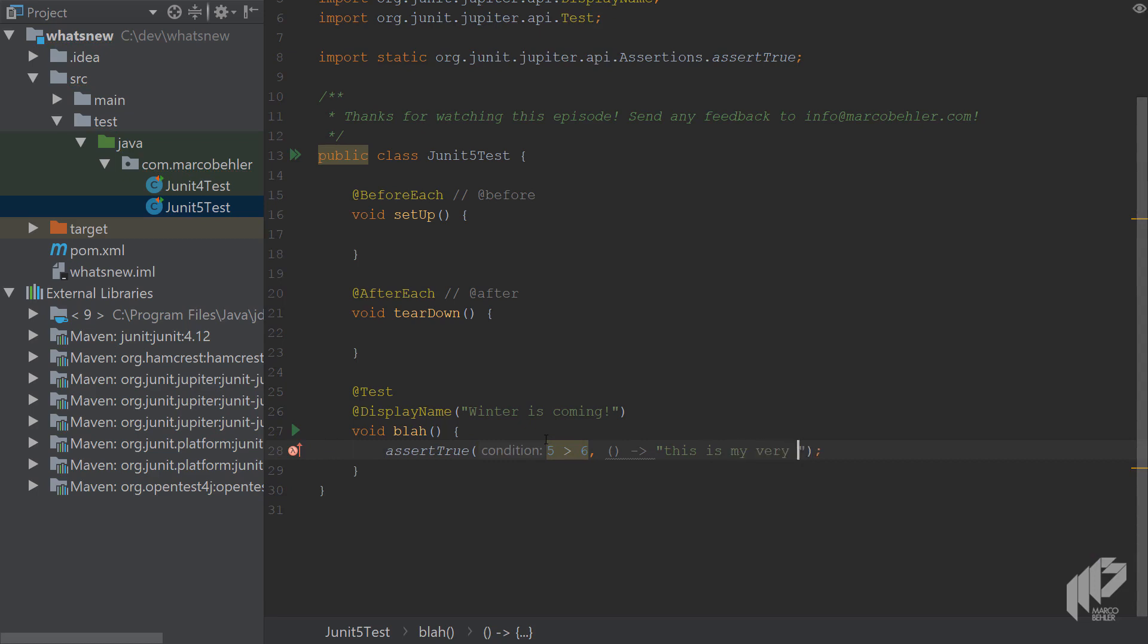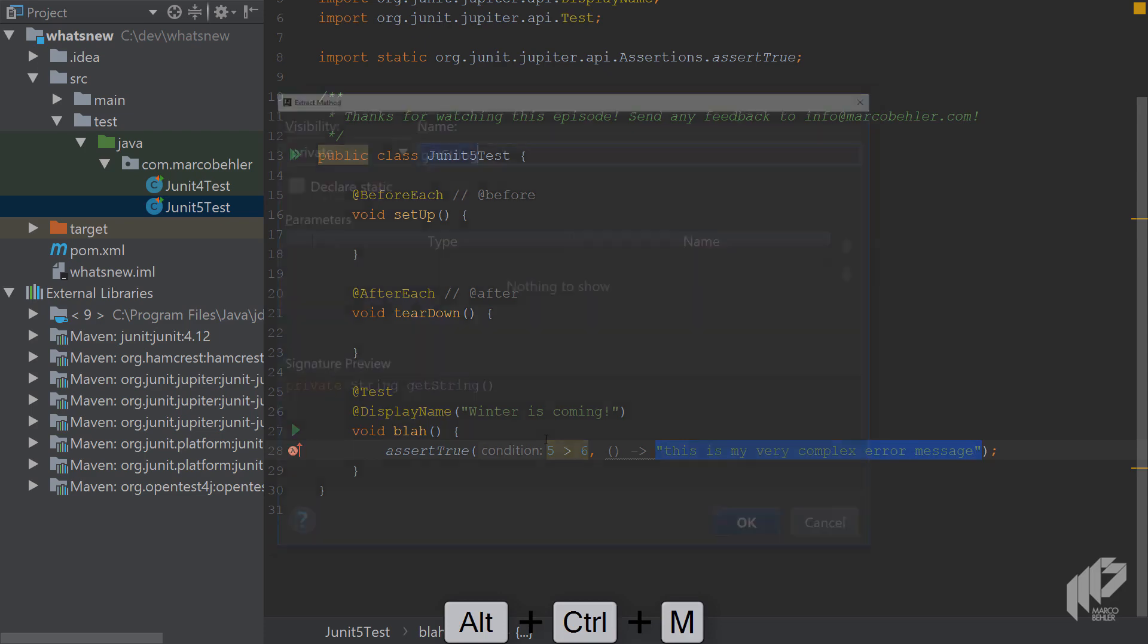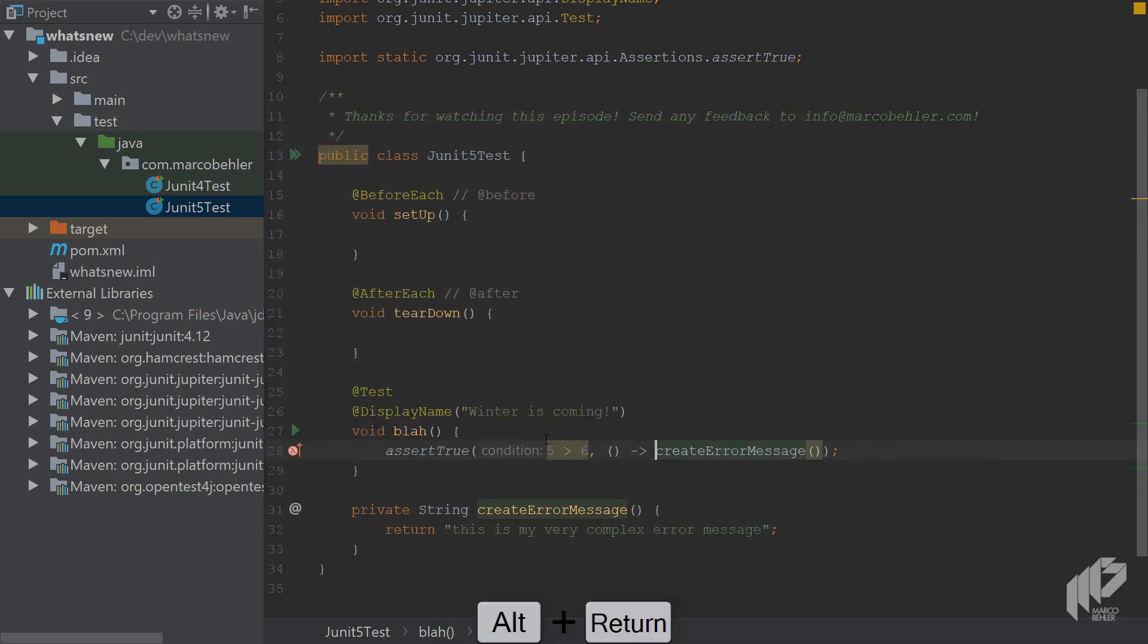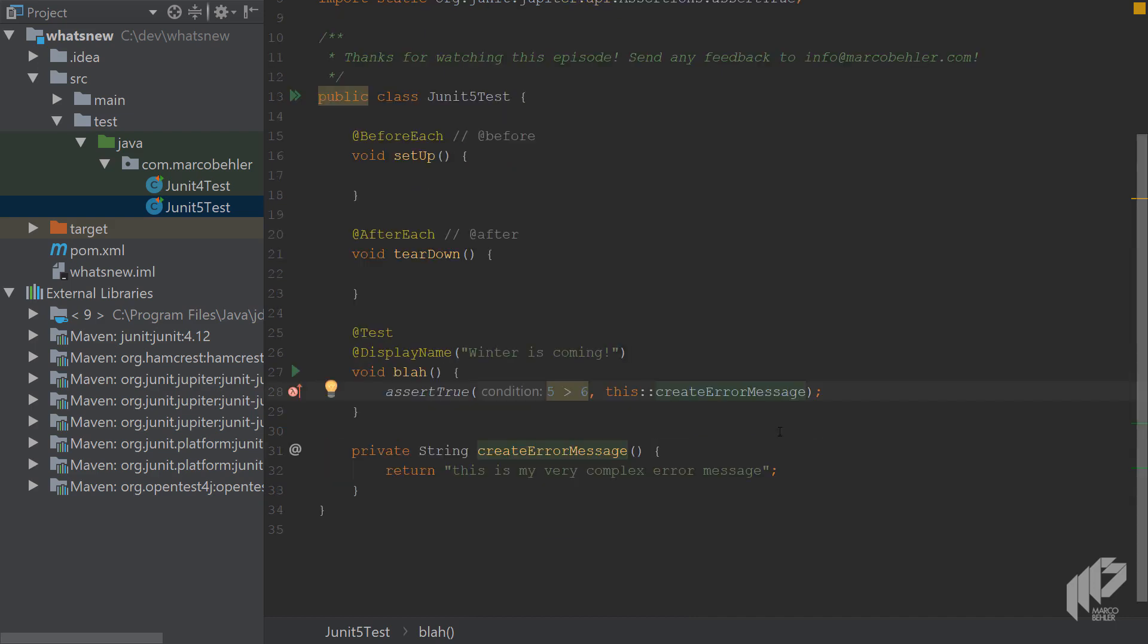Say you have an error message that takes a while to compute. Then you can put in for example a method reference to your error message function which will only get evaluated once the assertion fails and not every time.